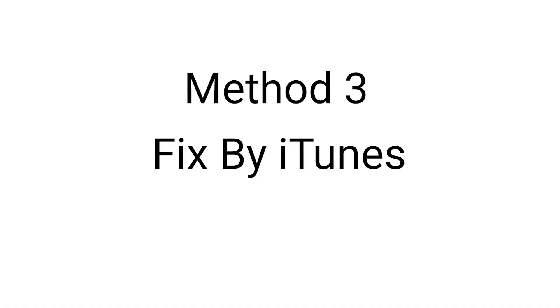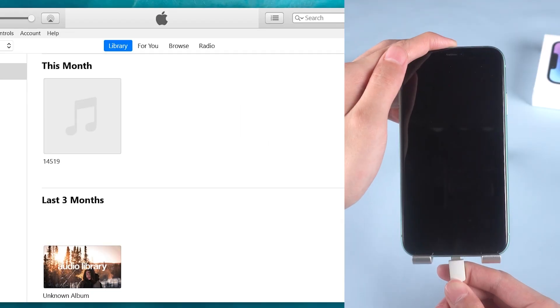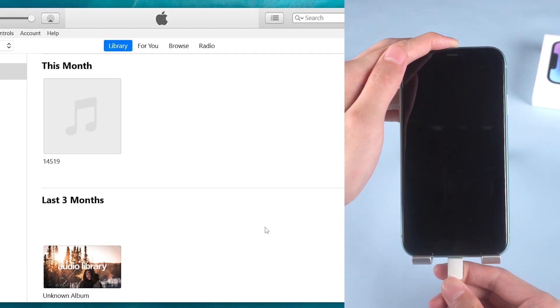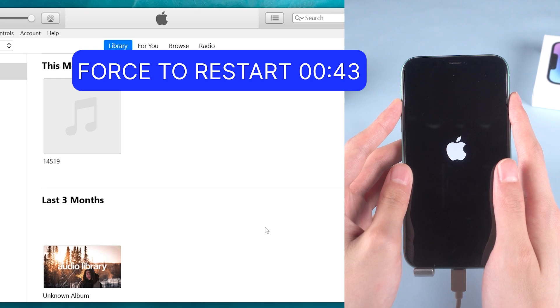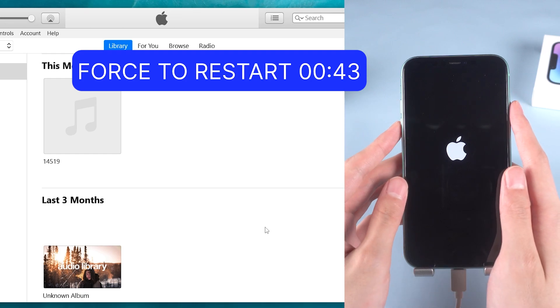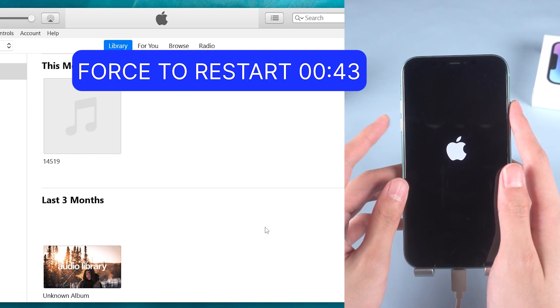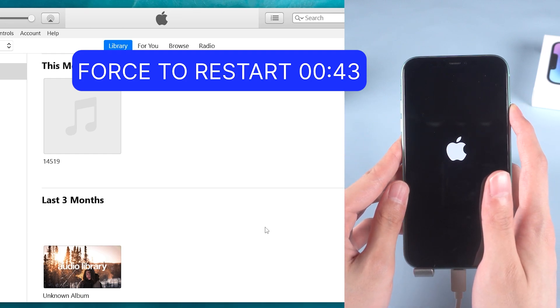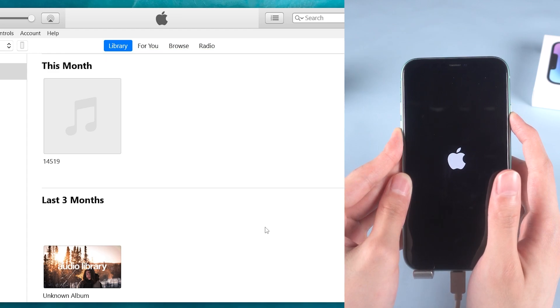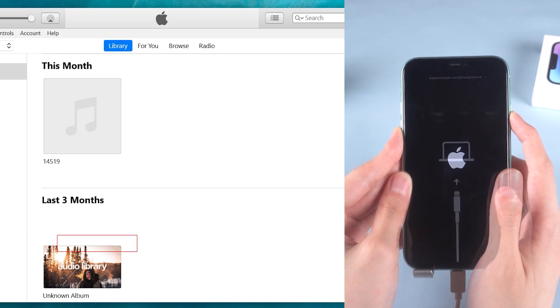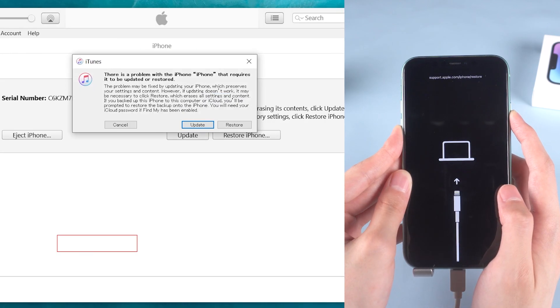If you are looking for a free method, you can try to fix the stuck problem by using iTunes. Launch iTunes and connect your iPhone to it. It's the same operation as force restart I mentioned in method 1 before. But this time keep holding till the recovery mode screen shows up.